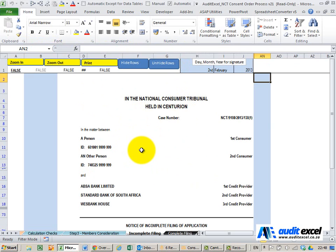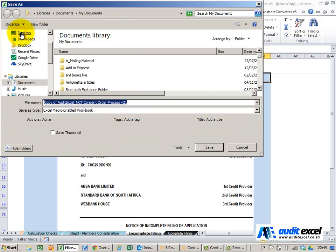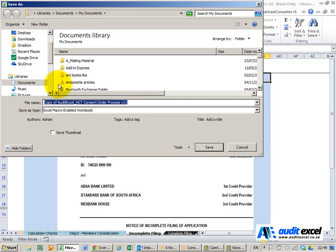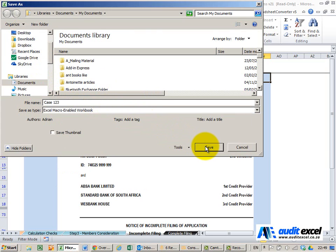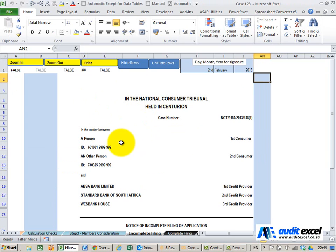The first thing you must do is go to file, save as, and place it in a folder you want. Give it an appropriate name, make sure it's the correct file type, click save, and now you can continue to work on it without worrying about it being saved in the email.